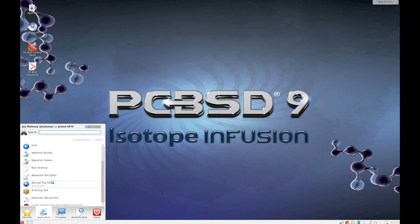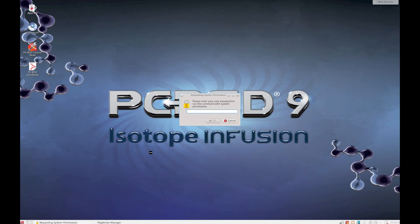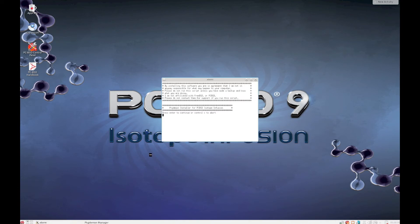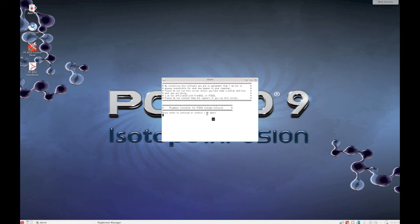Under Utilities you'll find Package Daemon Manager. Open it, select your password, and read through the standard disclaimer. Press Enter to continue. For now I'm just going to install — press 1 to install GNOME 3.